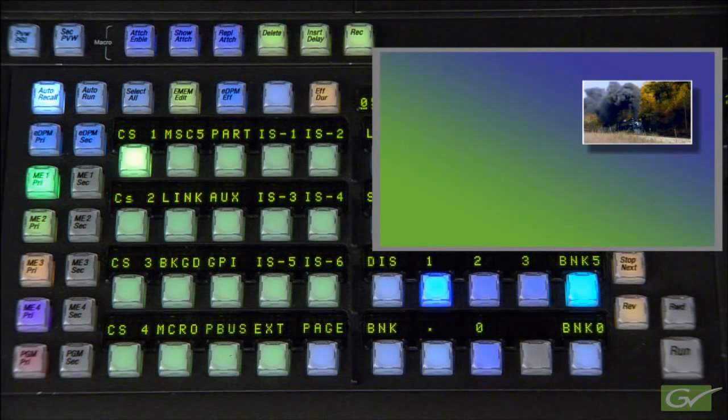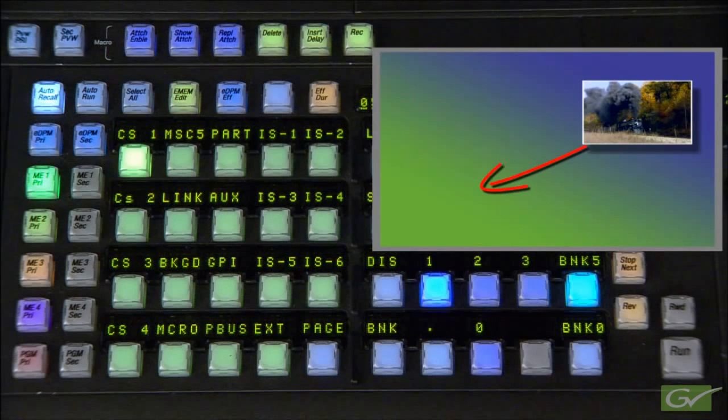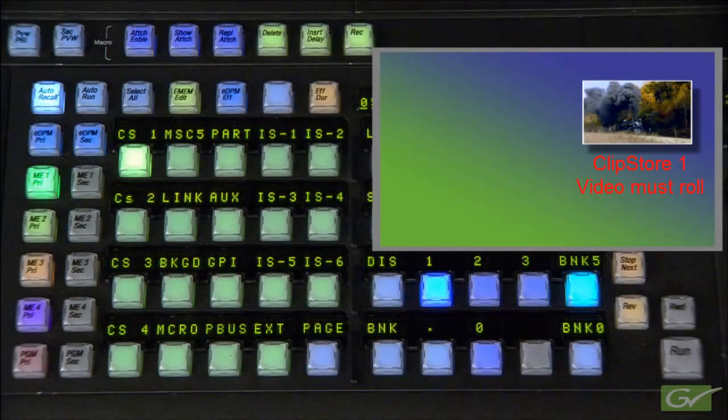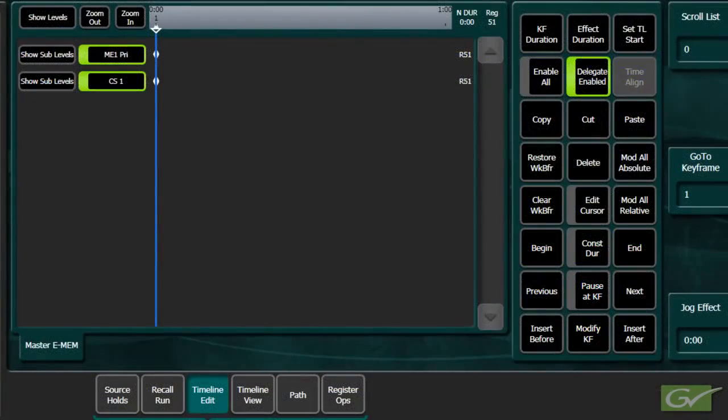When the effect is finished, two things need to happen when the effect is run. One, the IDPM will fly to its end position and size. Two, the ClipStore video must roll as soon as the effect starts to move. This requires two different keyframes.